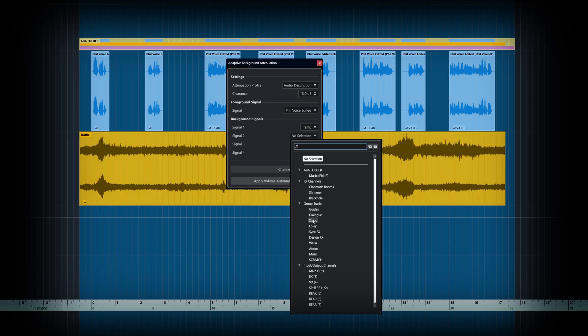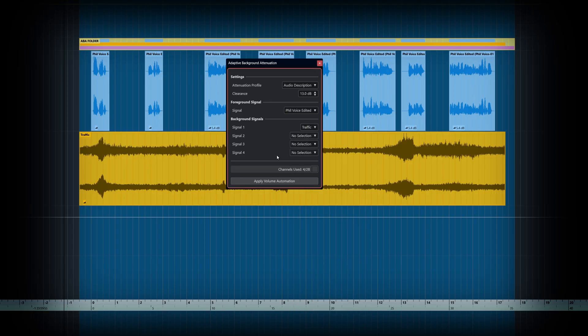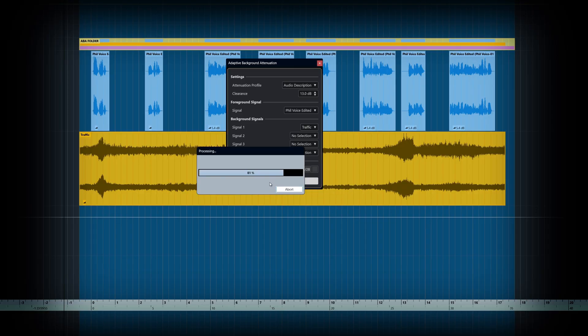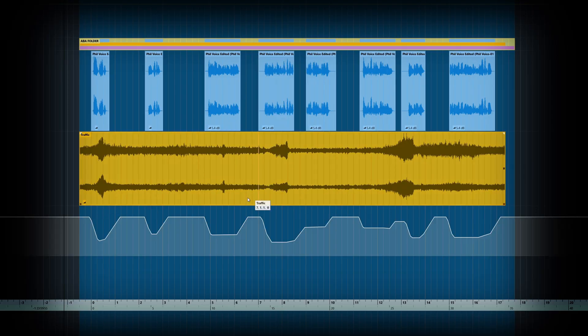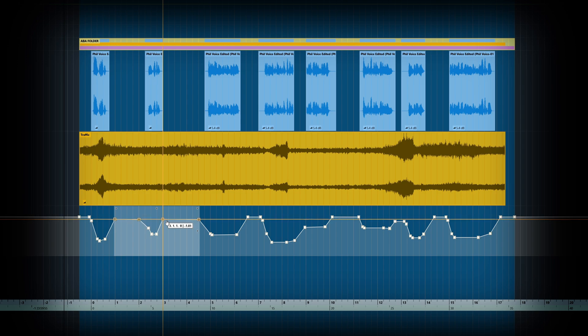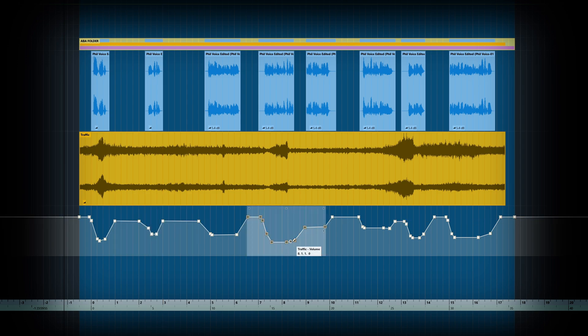This tool allows you to select a source channel and various target channels. It will then analyse the audio and give you an automation curve where the audio has been ducked to your requirements. And of course you can still edit the automation afterwards if you like.